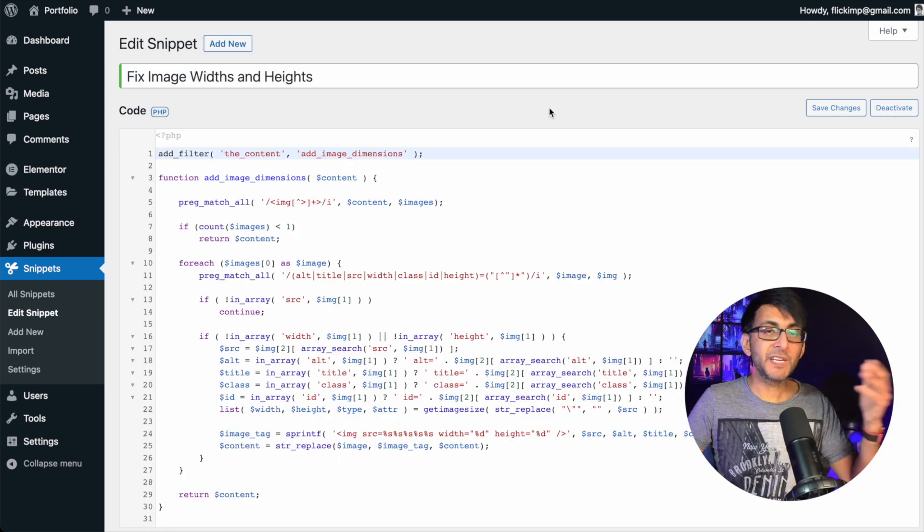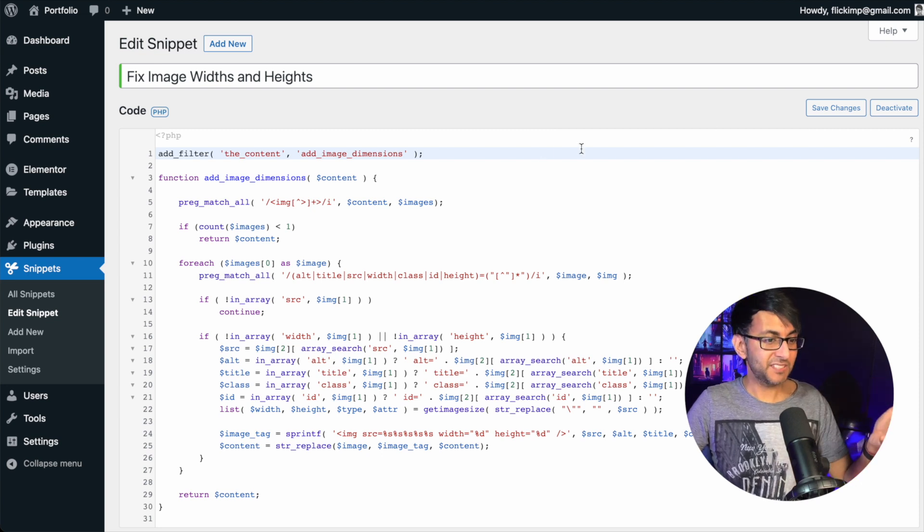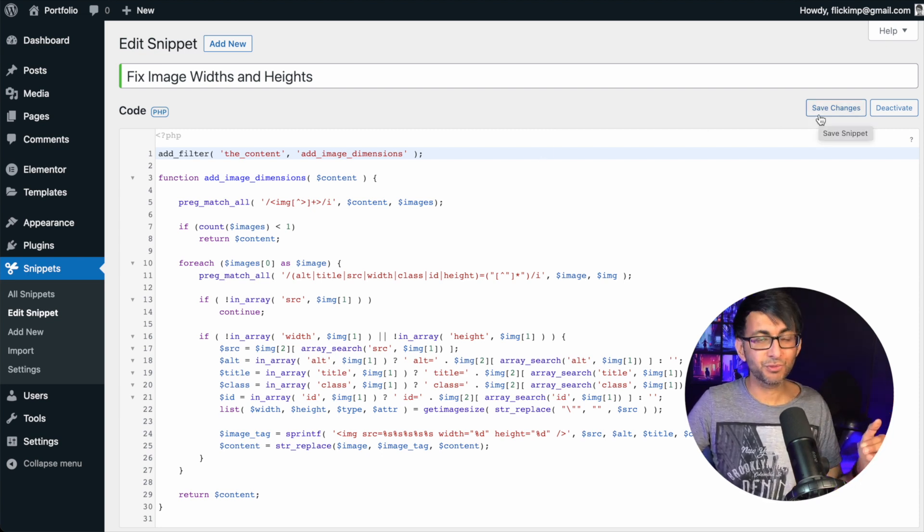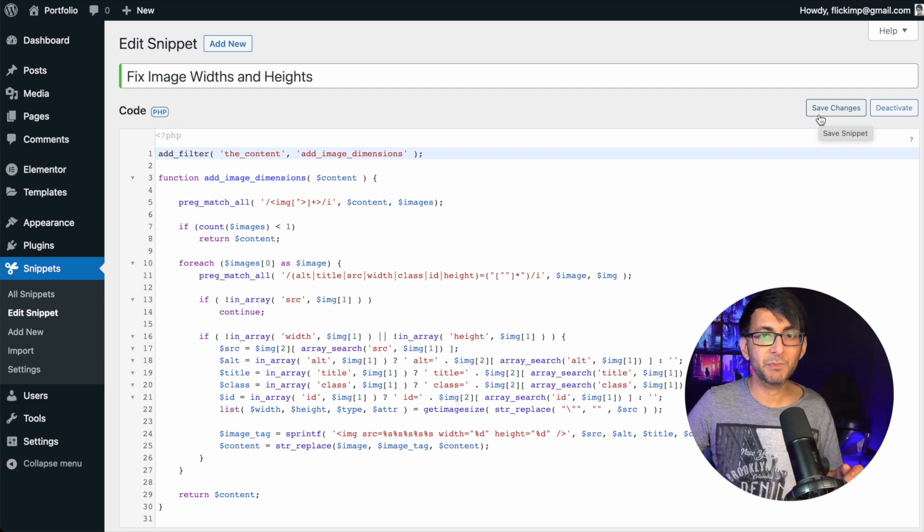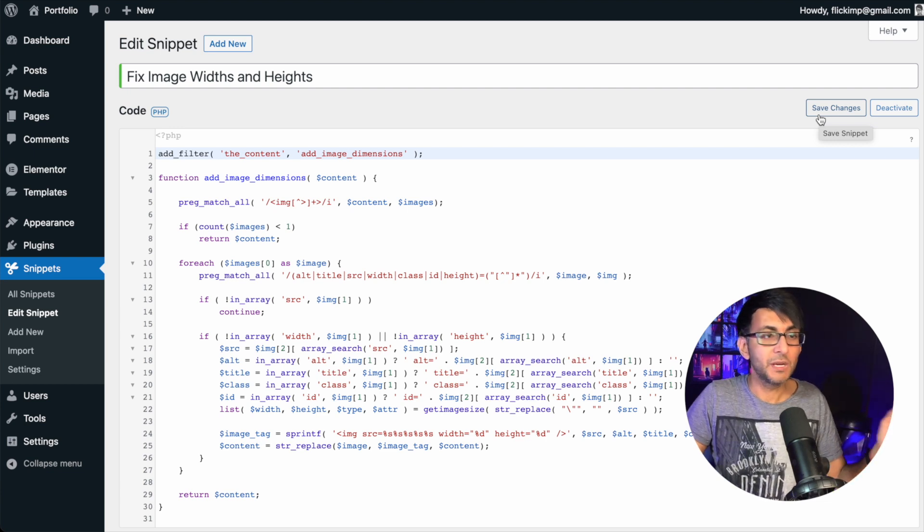I've called it Fix Image Width and Height. There's the code. Save Changes Activate. Code Snippets is pretty safe. It protects you from any problems and that's it. Away you go.